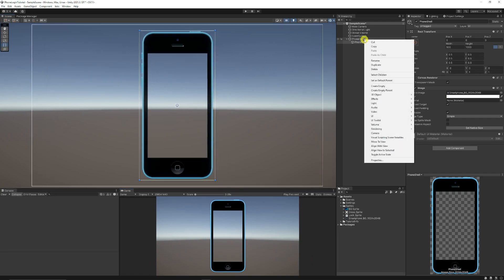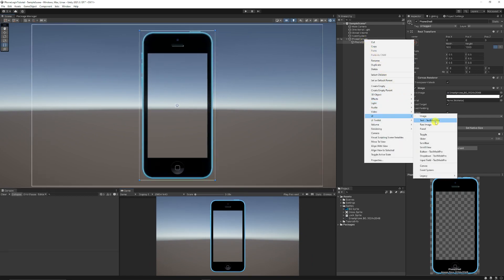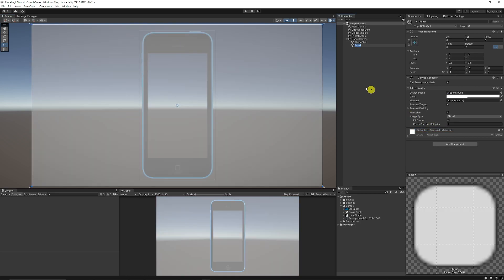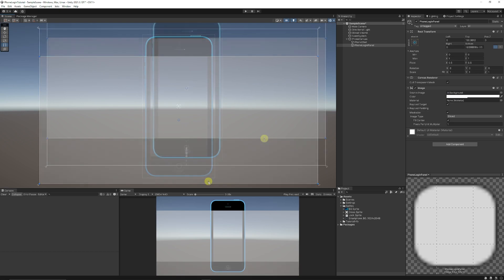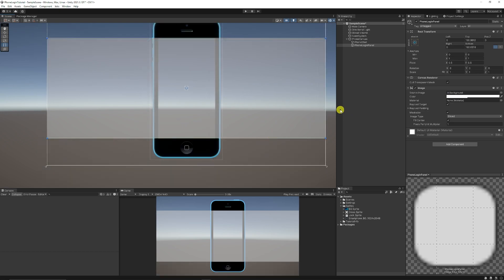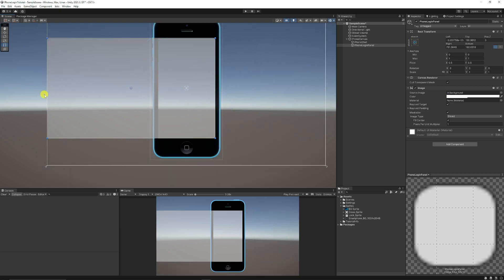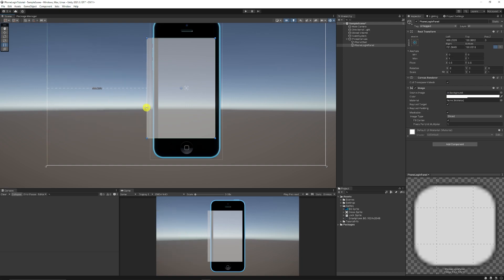Then I'm going to right-click the canvas again, choose UI, and choose Panel. I'll call this the 'phone login panel'. I'll scale this down so it fits just inside the space we've got inside the phone.